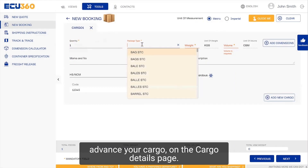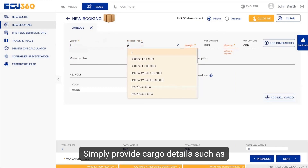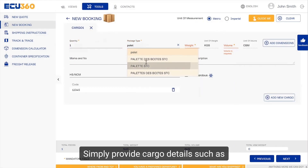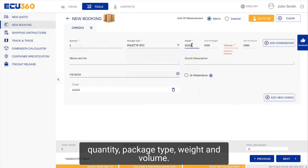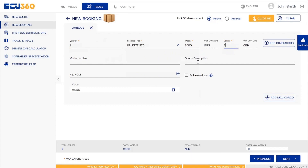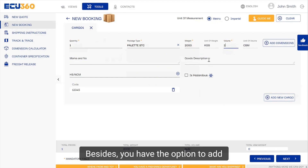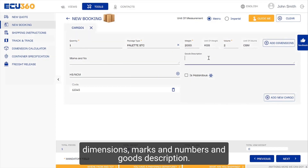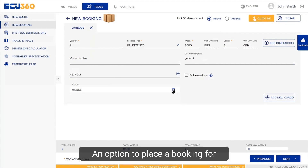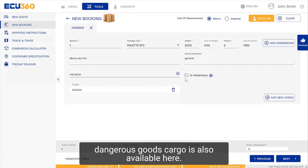On the cargo details page, simply provide cargo details such as quantity, package type, weight and volume. You also have the option to add dimensions, marks and numbers, and goods description. An option to place a booking for dangerous goods cargo is also available here.